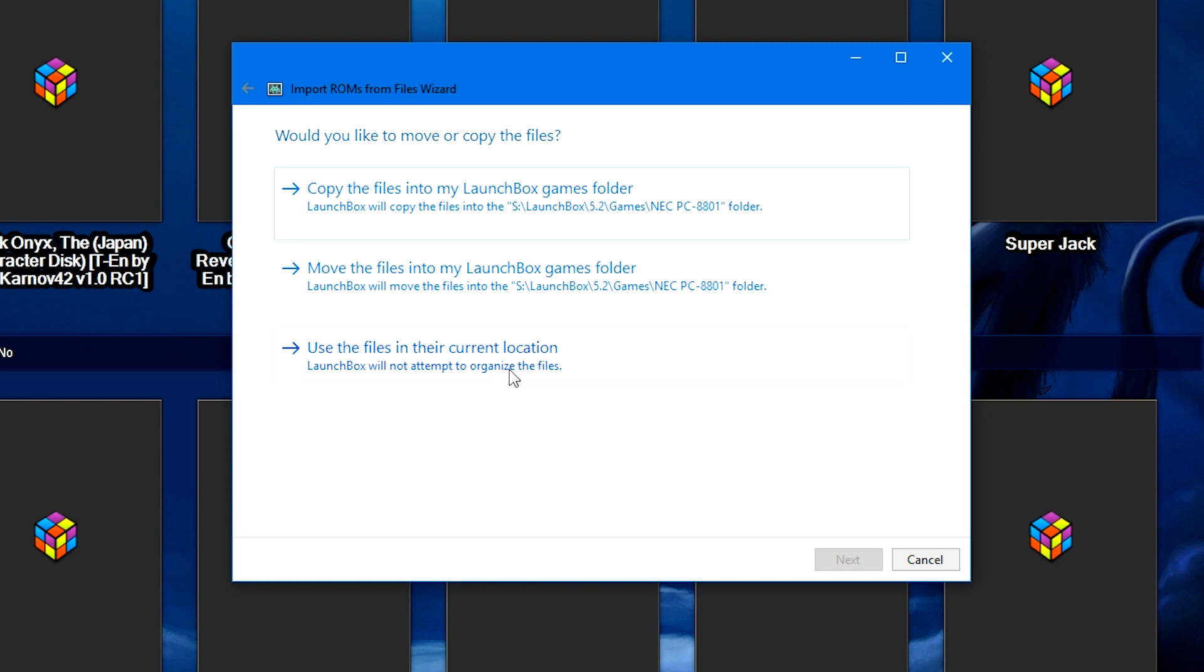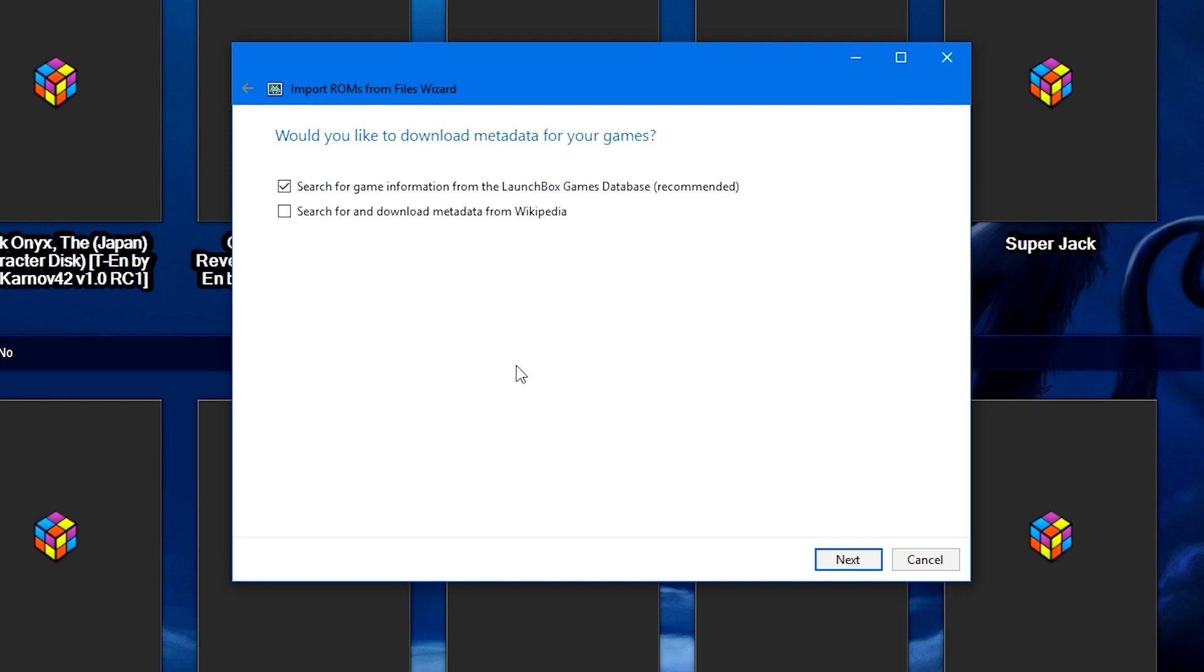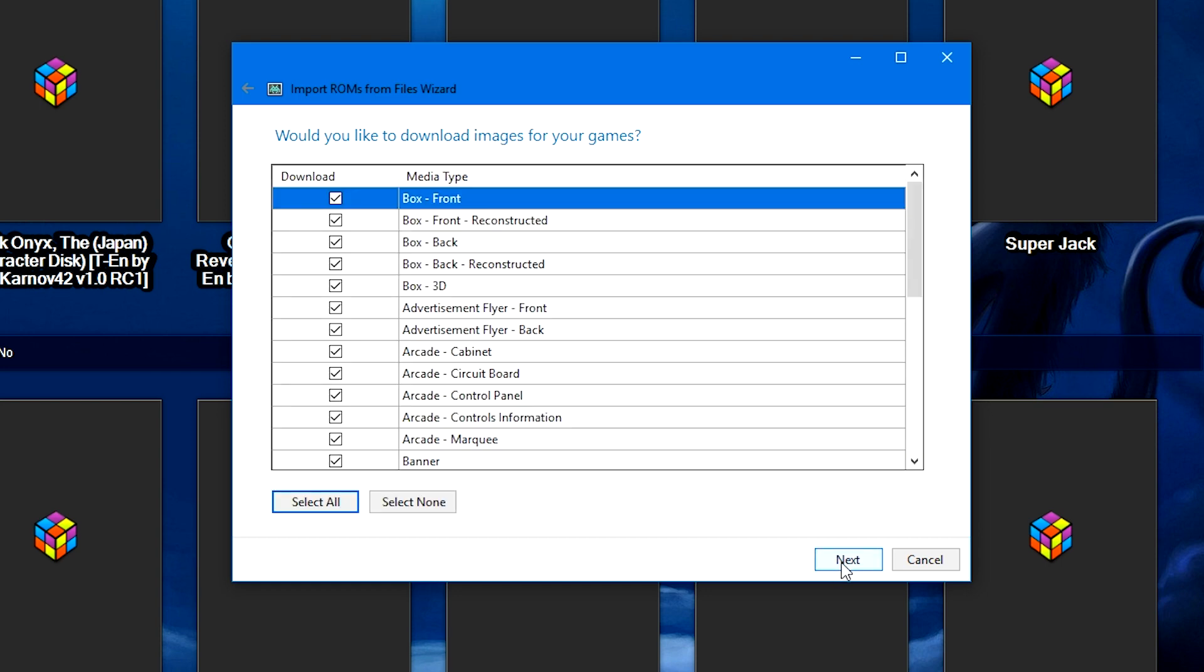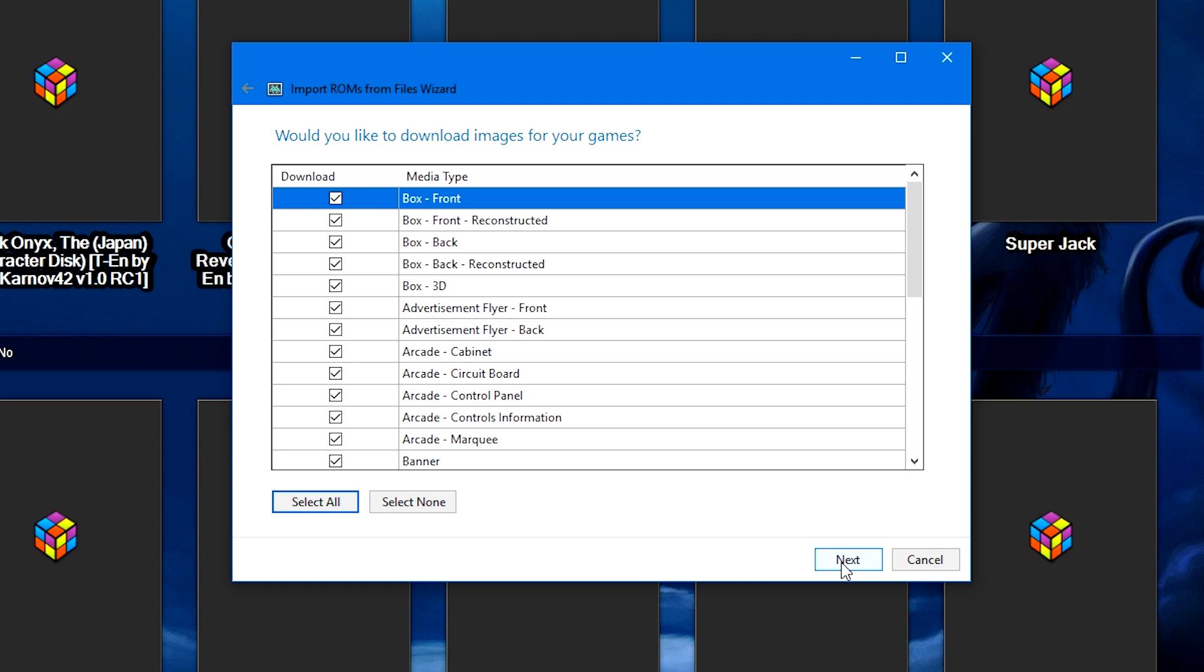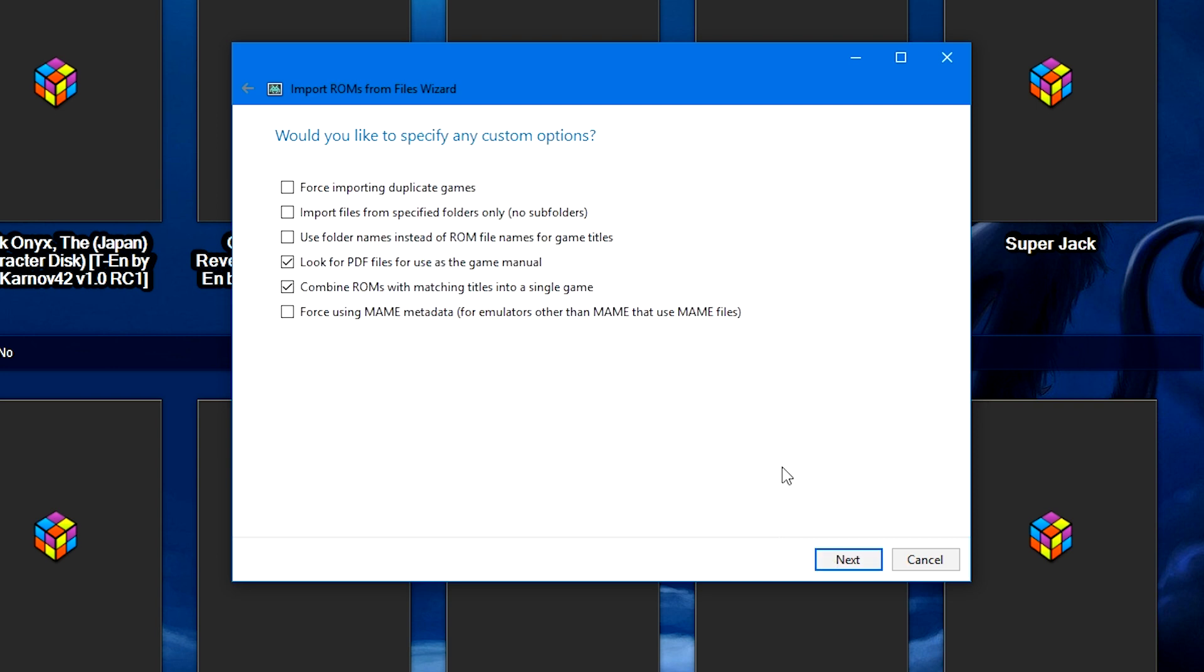Use the files in their current location. We're going to keep the checkbox for search for game information from the LaunchBox games database, and we're going to click next. We're going to keep all of these image boxes checked as well, then next. Then it's going to log you into your EmuMovies account, and if you haven't logged into your EmuMovies account from within LaunchBox, it's going to prompt you to. If you don't have an account, go ahead and go over to the website, create one, and then log in, and then these checkboxes are going to pop up as well. We're going to keep these checked also, and then click next.